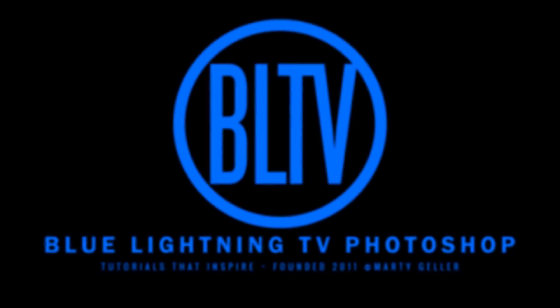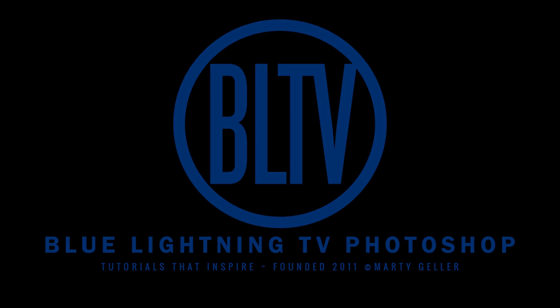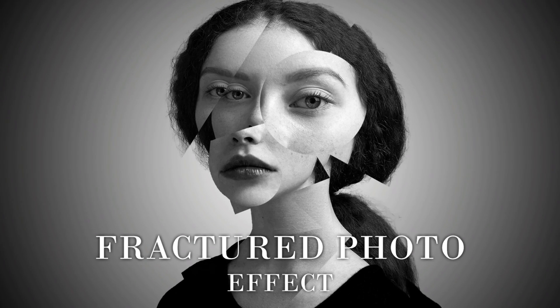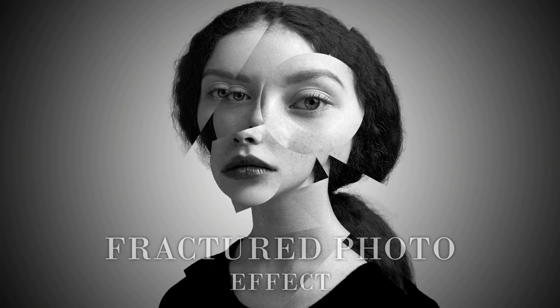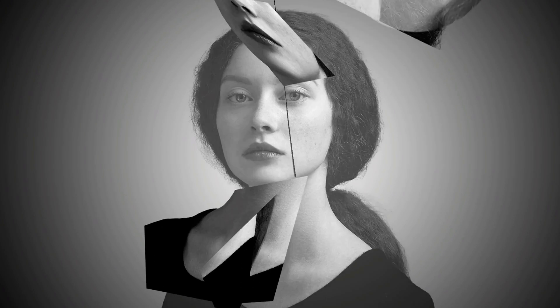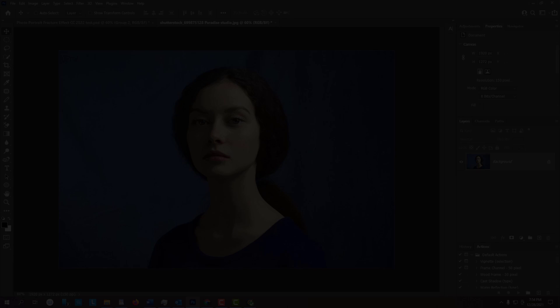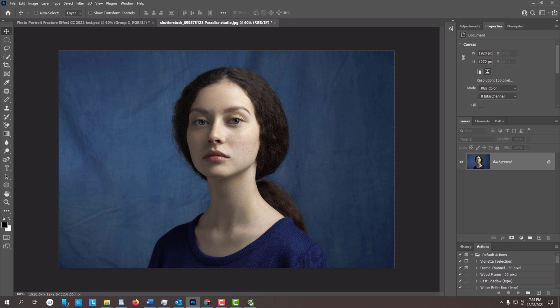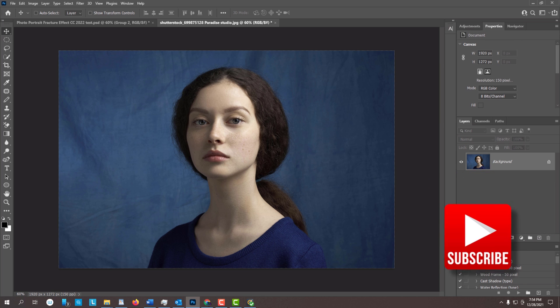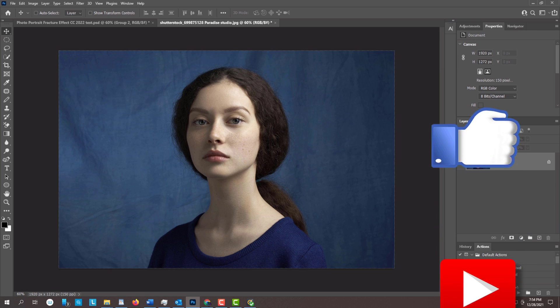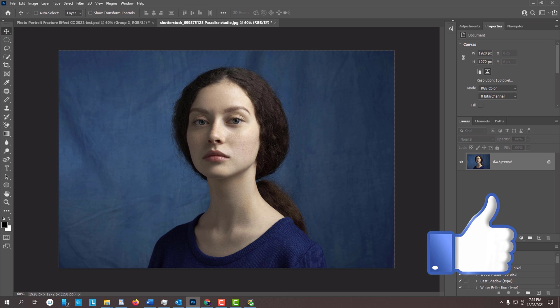Hi, this is Marty from Blue Lightning TV. I'm going to show you how to transform a photo of someone into a fractured photo portrait effect. Open a photo that you'd like to use for this project — I downloaded this one from Shutterstock. If you want to know as soon as I upload new Photoshop tutorials, smash that subscribe button and please remember to click Like if you like this video.